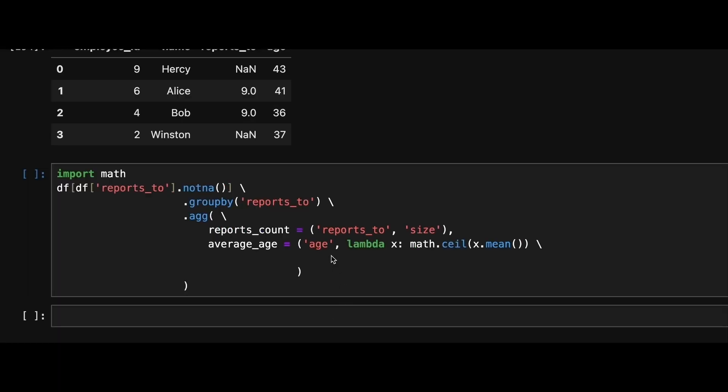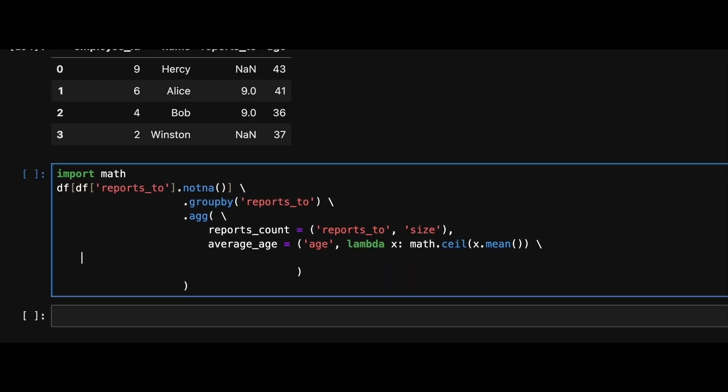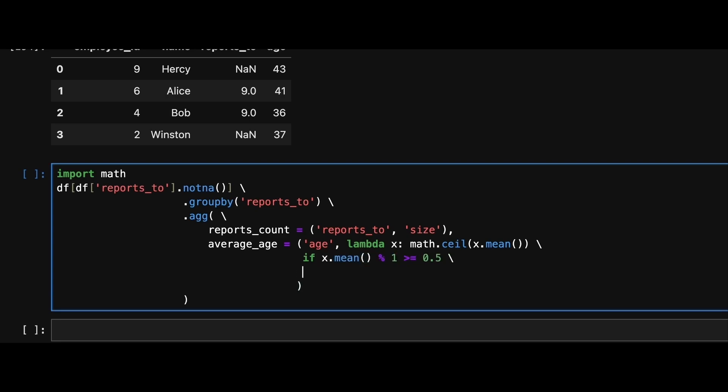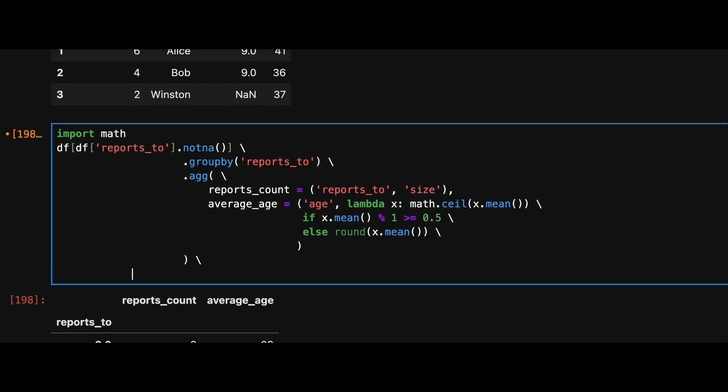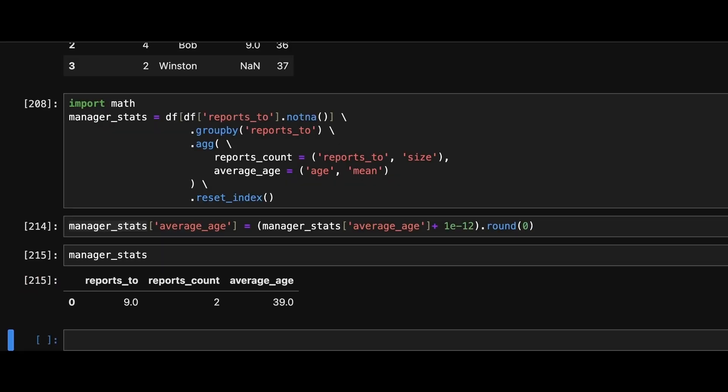Since the problem asks for average age to be rounded to the nearest integer, we'll apply ceil method when decimal value is greater than 0.5 and use round for rounding down otherwise. We use this custom rounding method to avoid banker's rounding which can sometimes produce counter intuitive results particularly when average is exactly halfway between two integers. We can also add a small value to the average age column to ensure more consistent rounding instead of the lambda method.